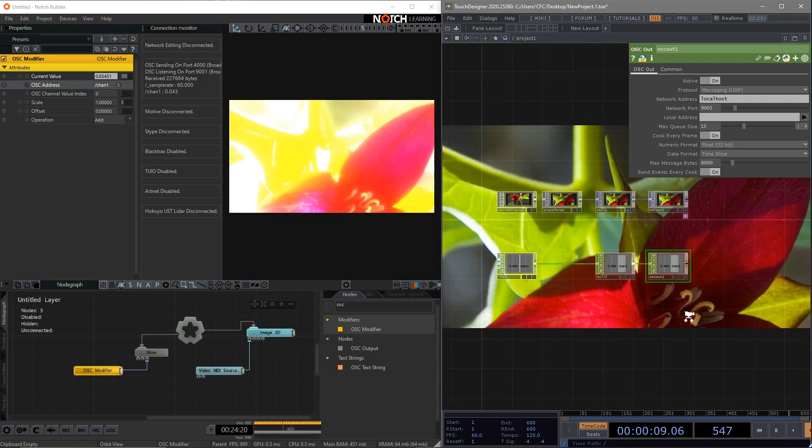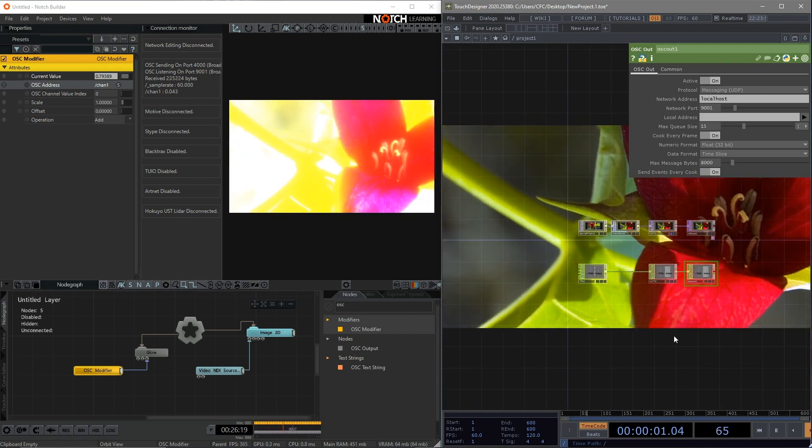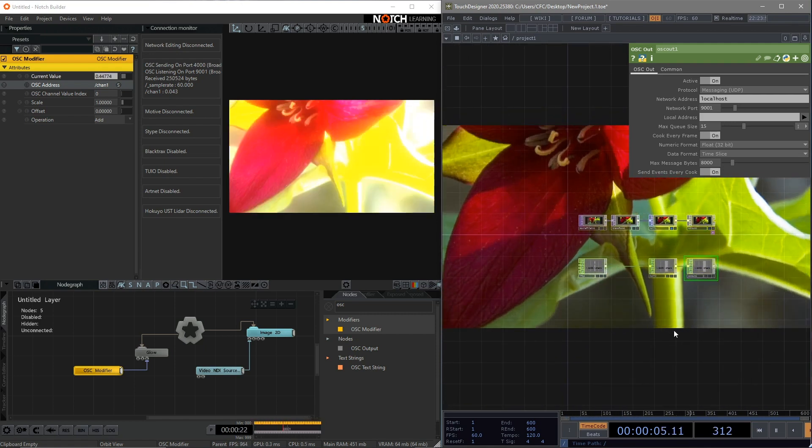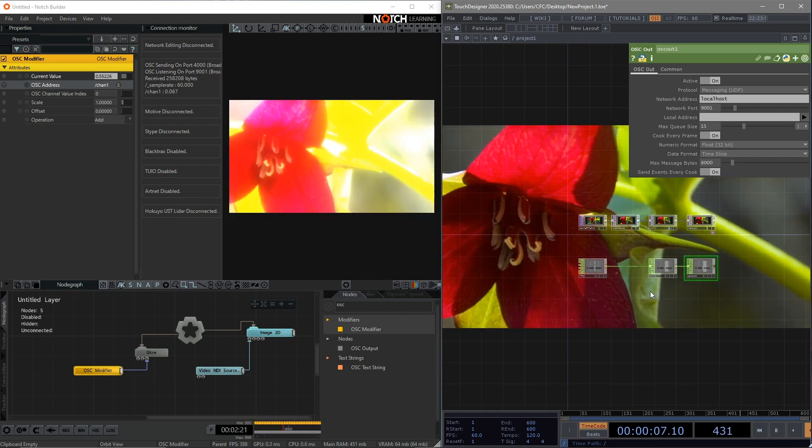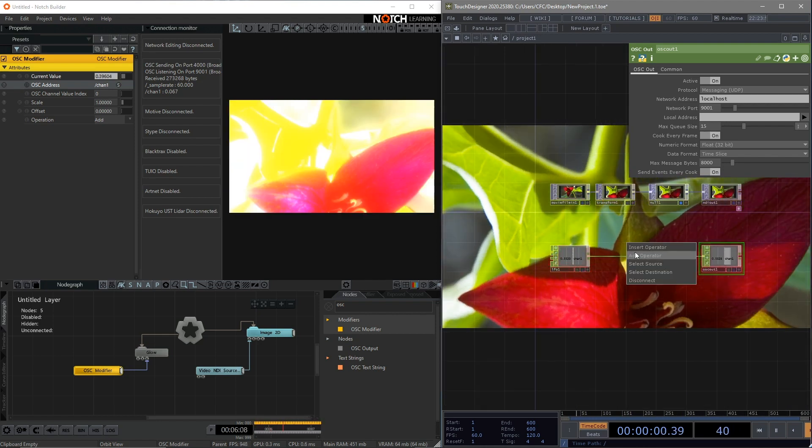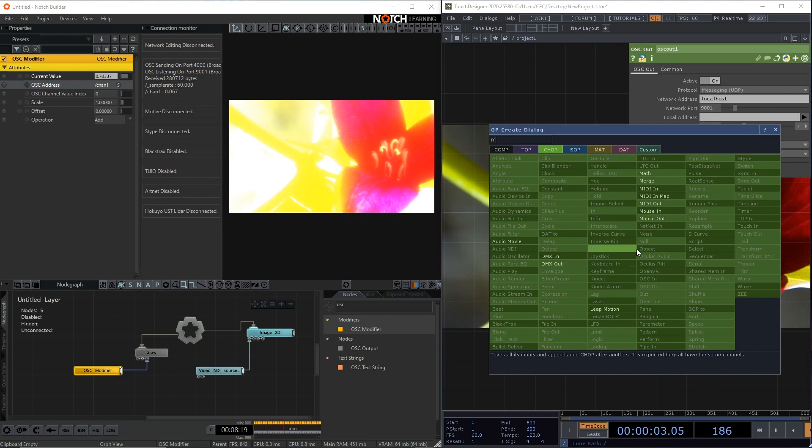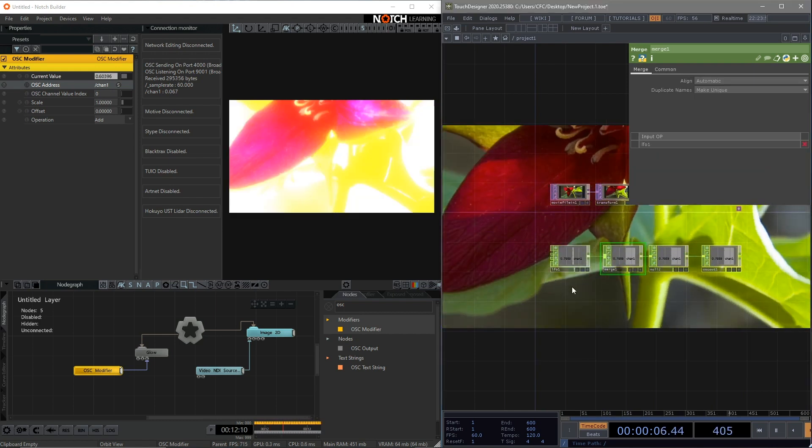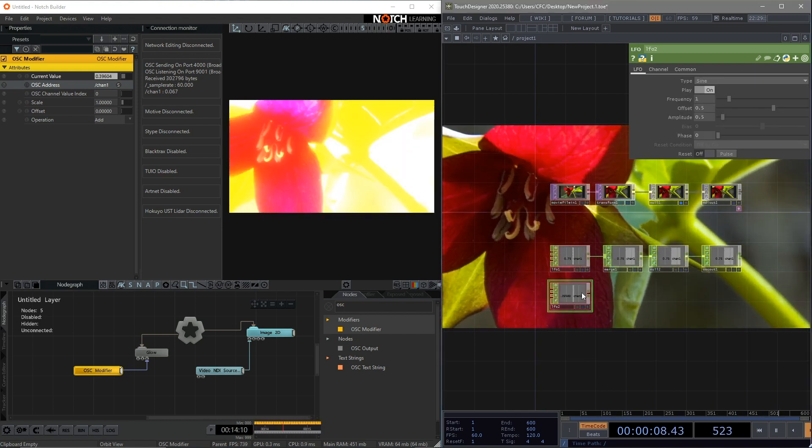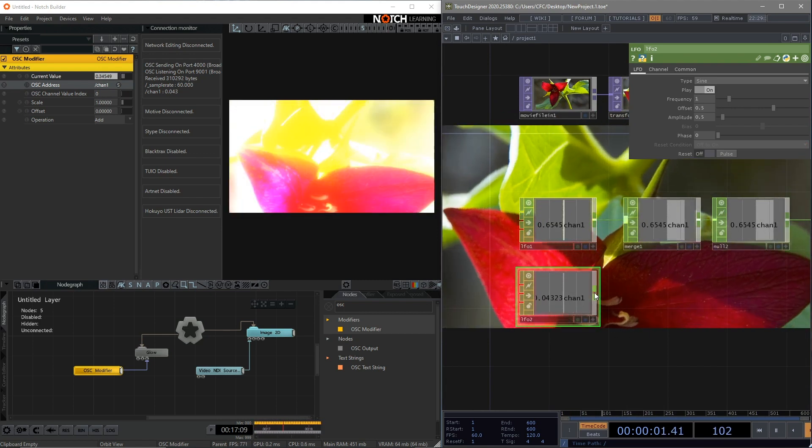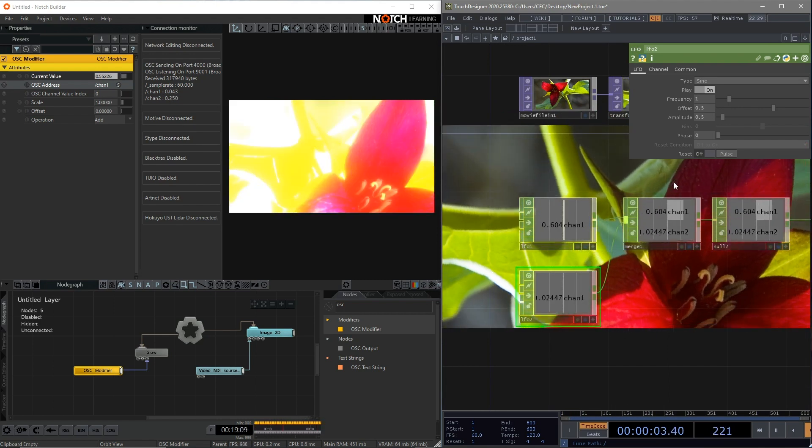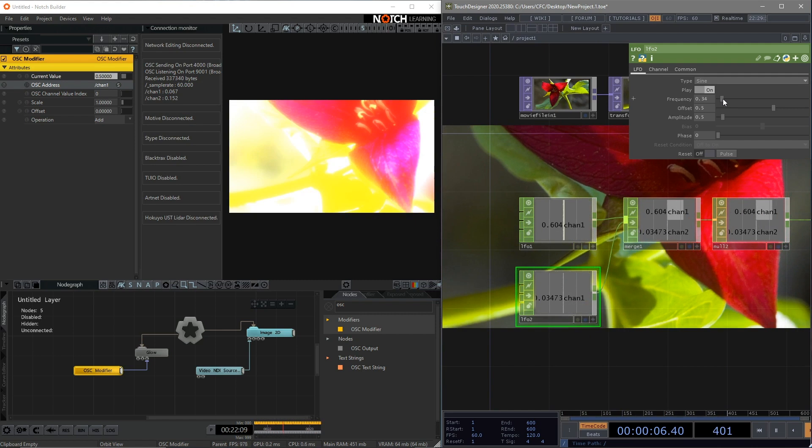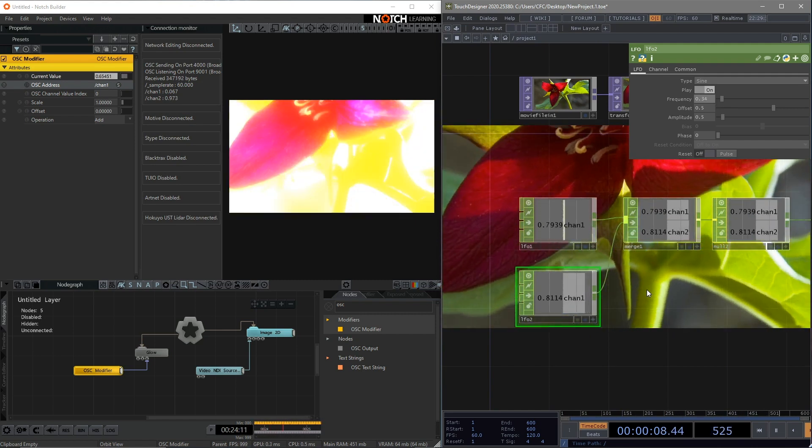What if we have more than one channel to control different parameters in Notch? That's easy. What we can do is add in a merge to our chain in Touch Designer. And copy and paste the LFO. Connect to the merge.